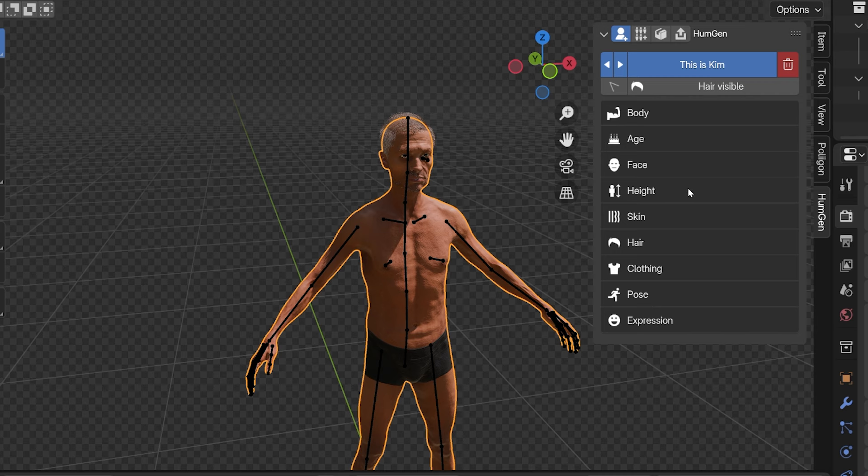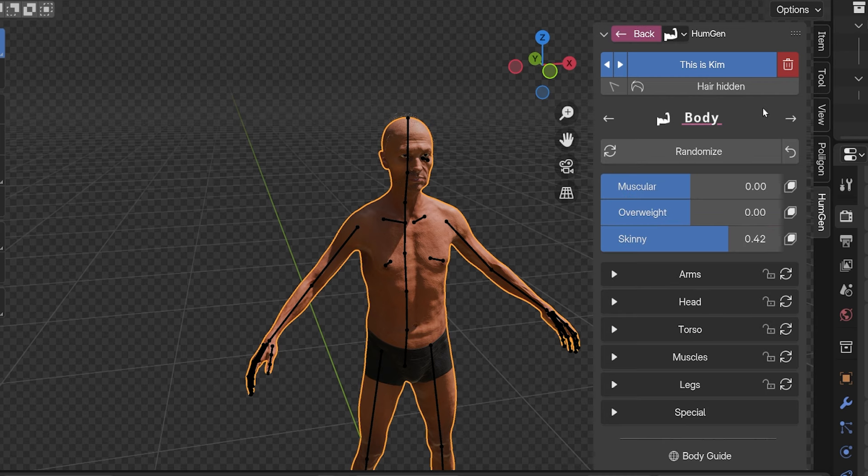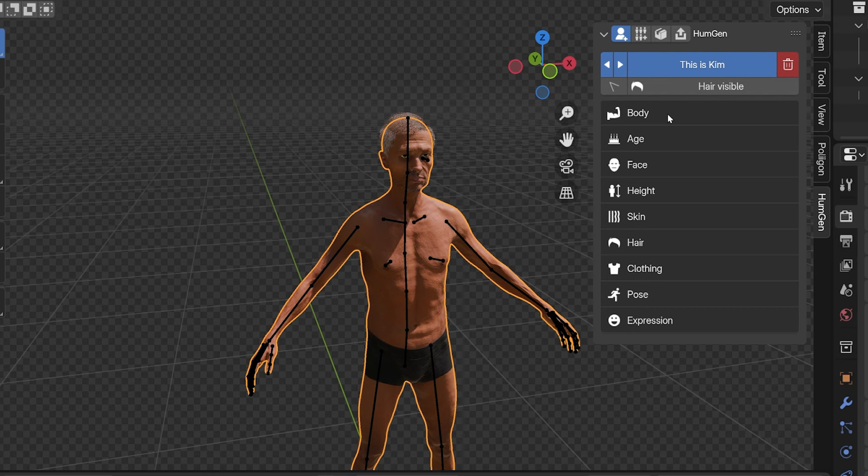Each of these tabs have a whole bunch of settings to adjust different parts of this model. We have settings for the body, the character's age, the face, height, skin, hair, clothing, pose, and expression.